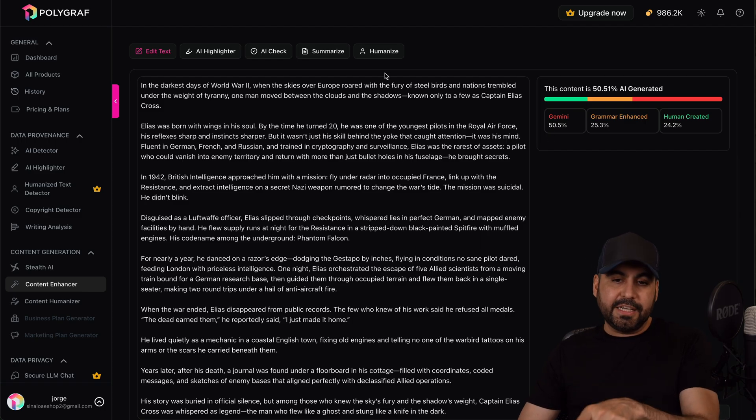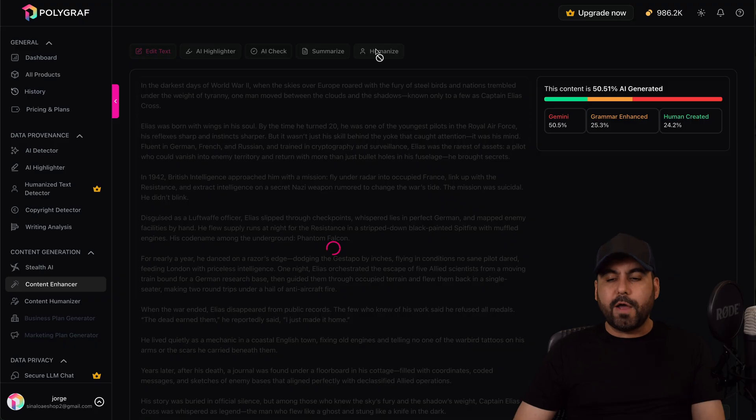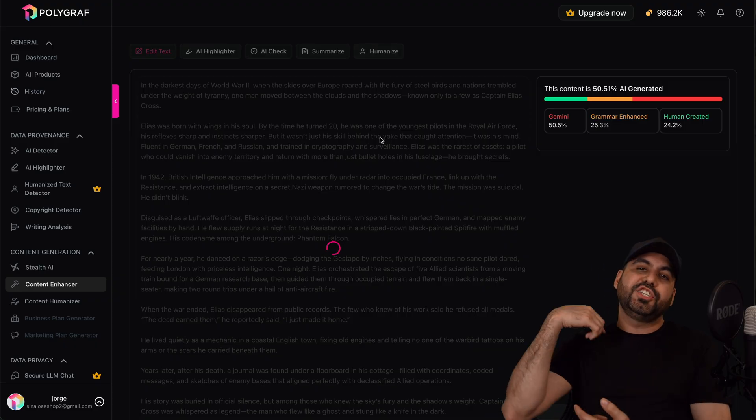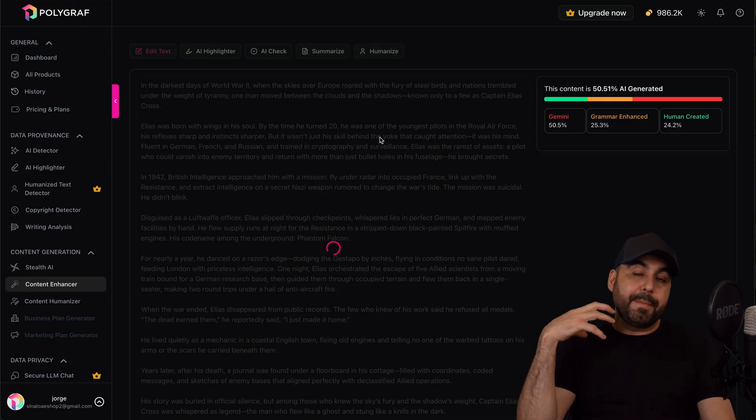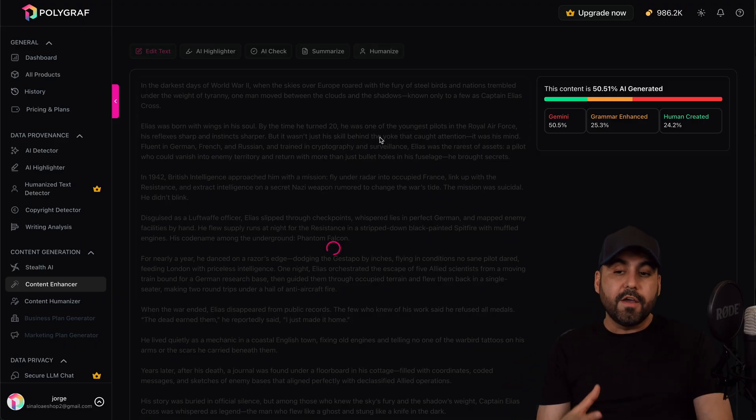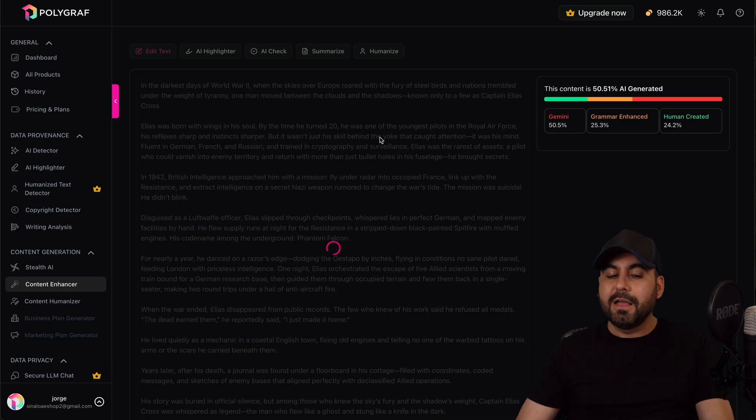I can actually humanize this if I want and then check if it's generated with AI. We should be getting a better score for human written content. I'm not going to wait for this, but you get the idea of the tools that it has available.